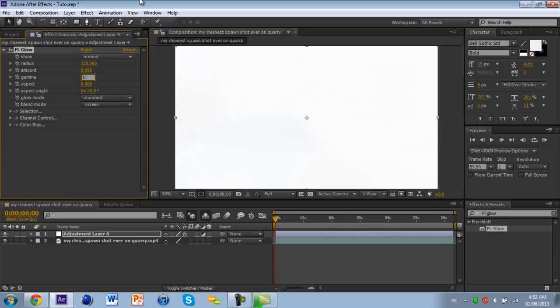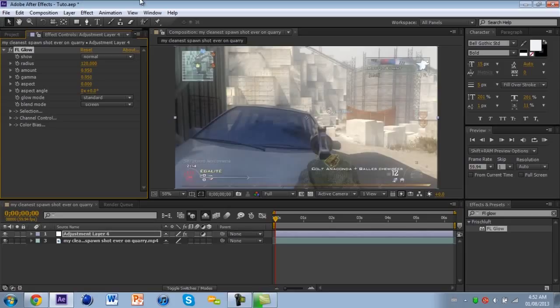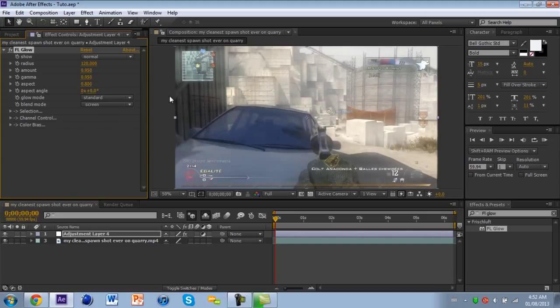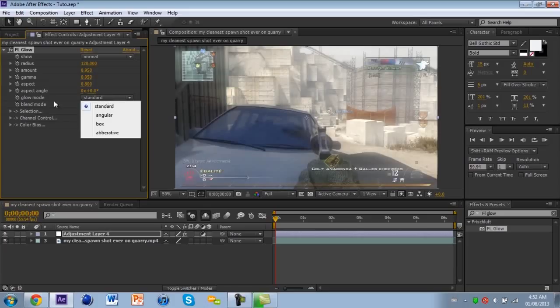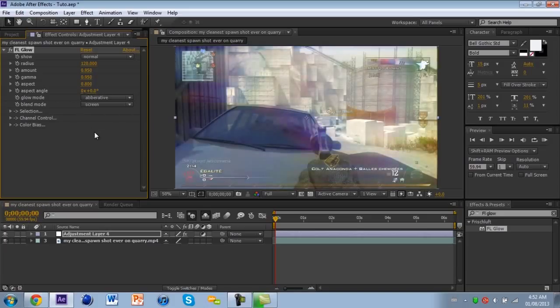And for Aspect 0.8. All right, now for Glow Mode you put Additive, and that's pretty much it.